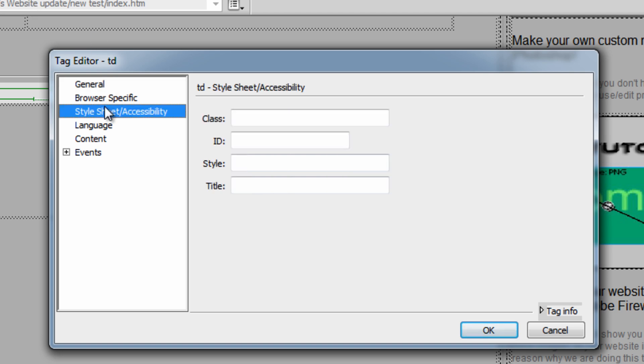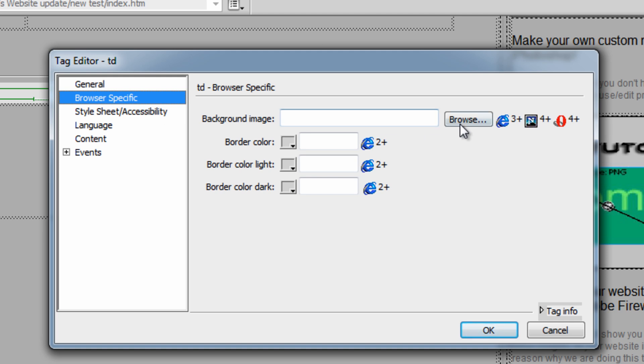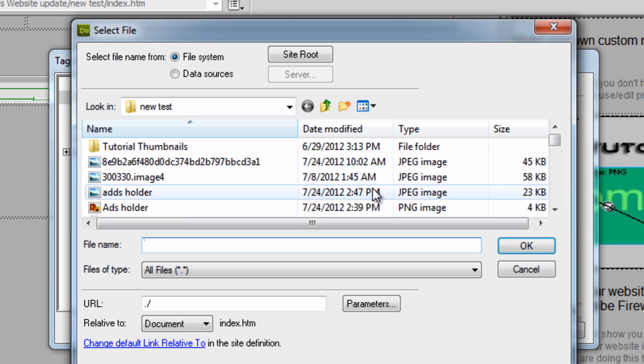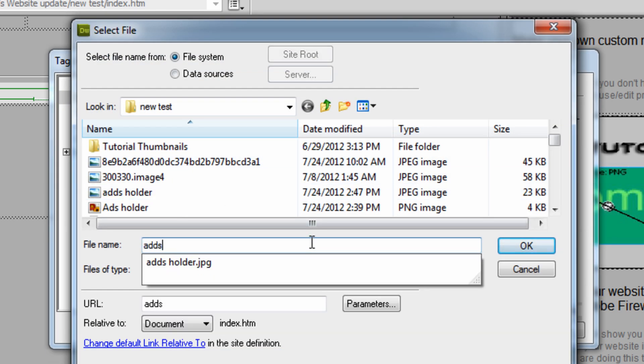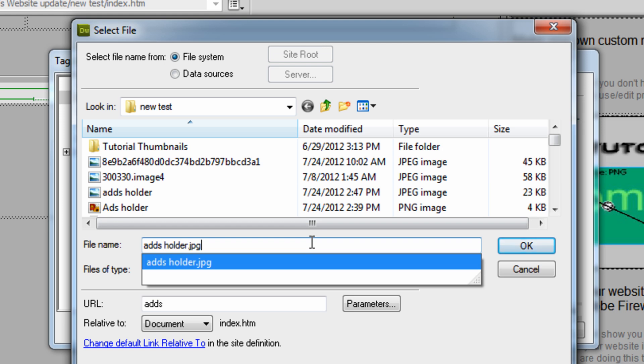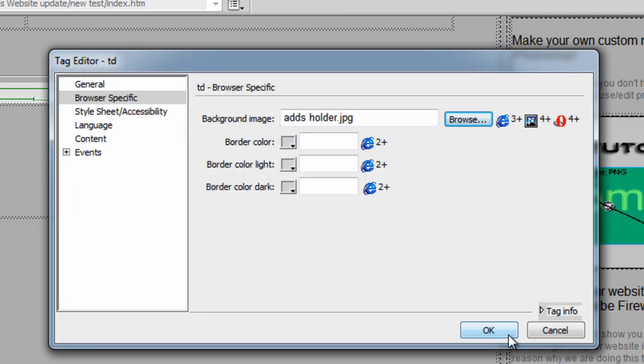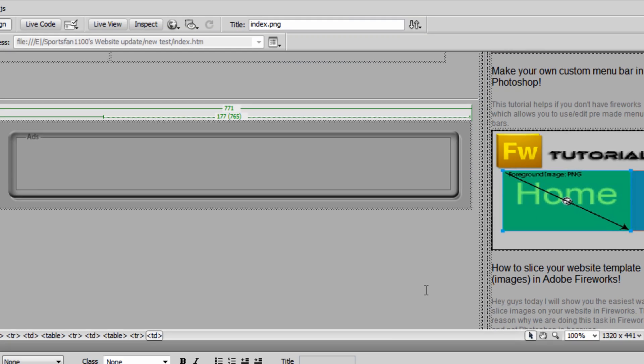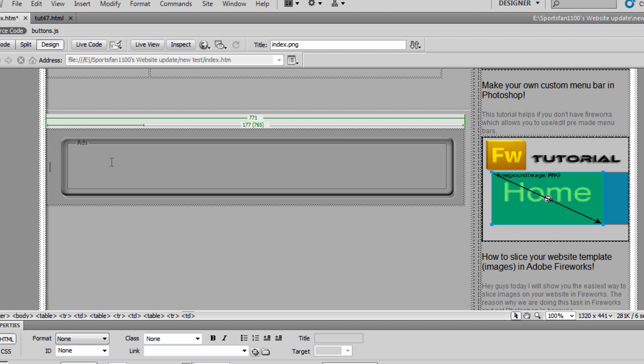Then you want to go to Browser Specific and browse for that same image, and hit OK. Now once you do that, you can write any text you want. Let's say you want to put text right in this box. As you see, I have a box and a full image right here, and let's say I want to have text right only in this box.